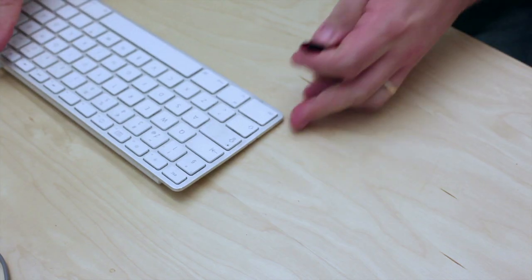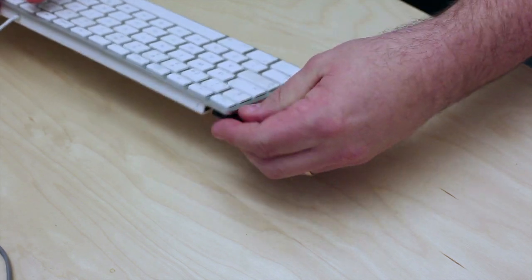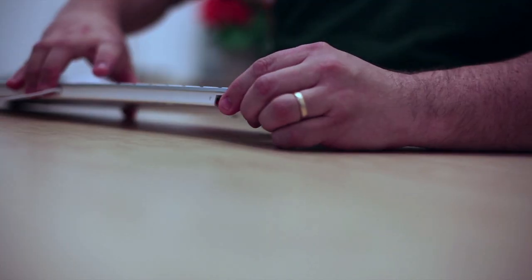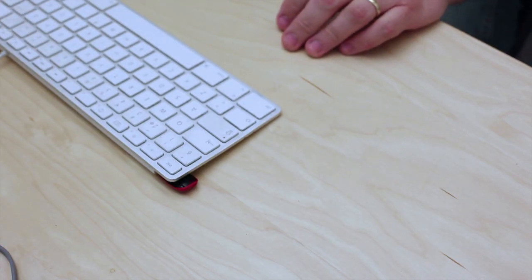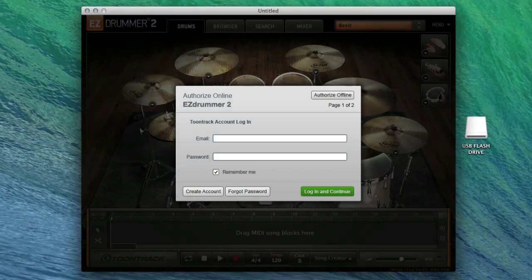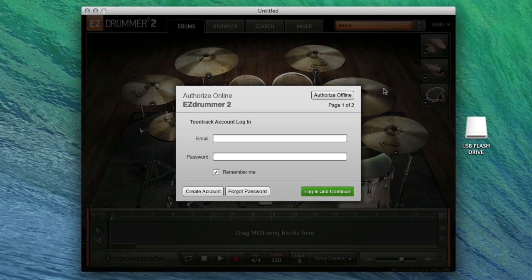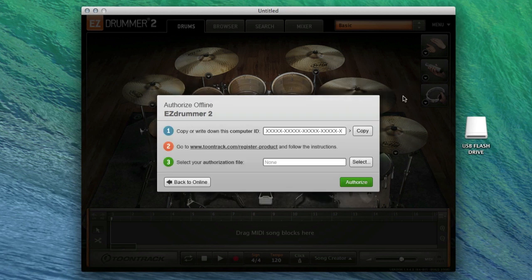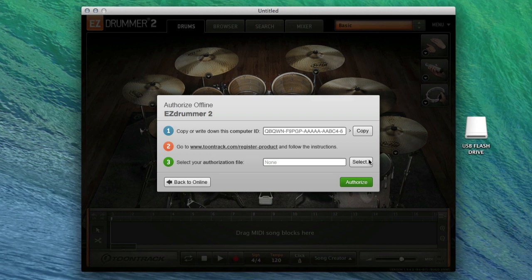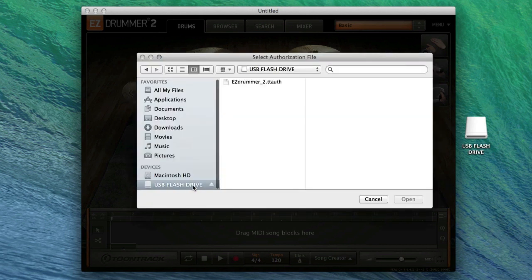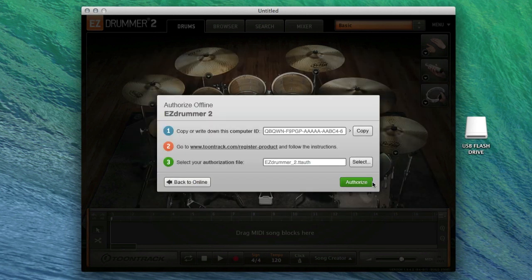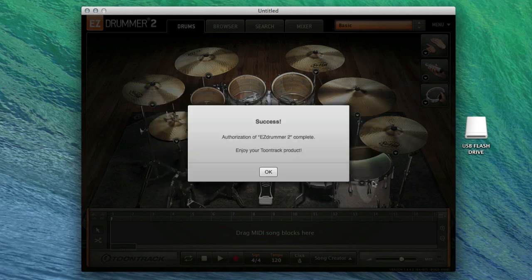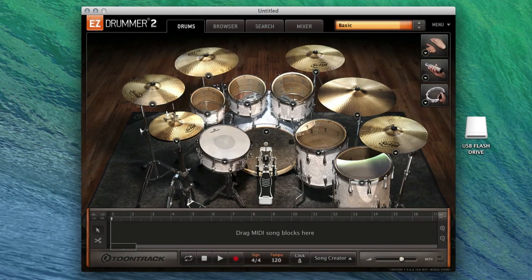Next, connect the flash drive to the offline computer and launch EasyDrummer 2. In EasyDrummer 2, click the Offline button, then click the Select button, and navigate to the location that you saved the authorization file. In this example, I've simply left the authorization file on the flash drive. Finally, click Authorize. EasyDrummer 2 will now be ready for use.